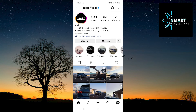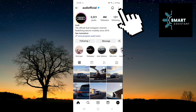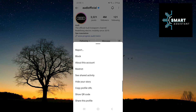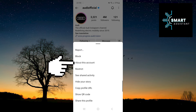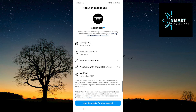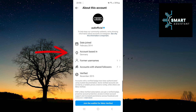When you're on the user's profile, tap on the three dots in the top right corner of the screen. Then, tap on the 'About this account' option. In this section, you can see the date the Instagram account was created, the country of origin, and whether the account is verified or not.